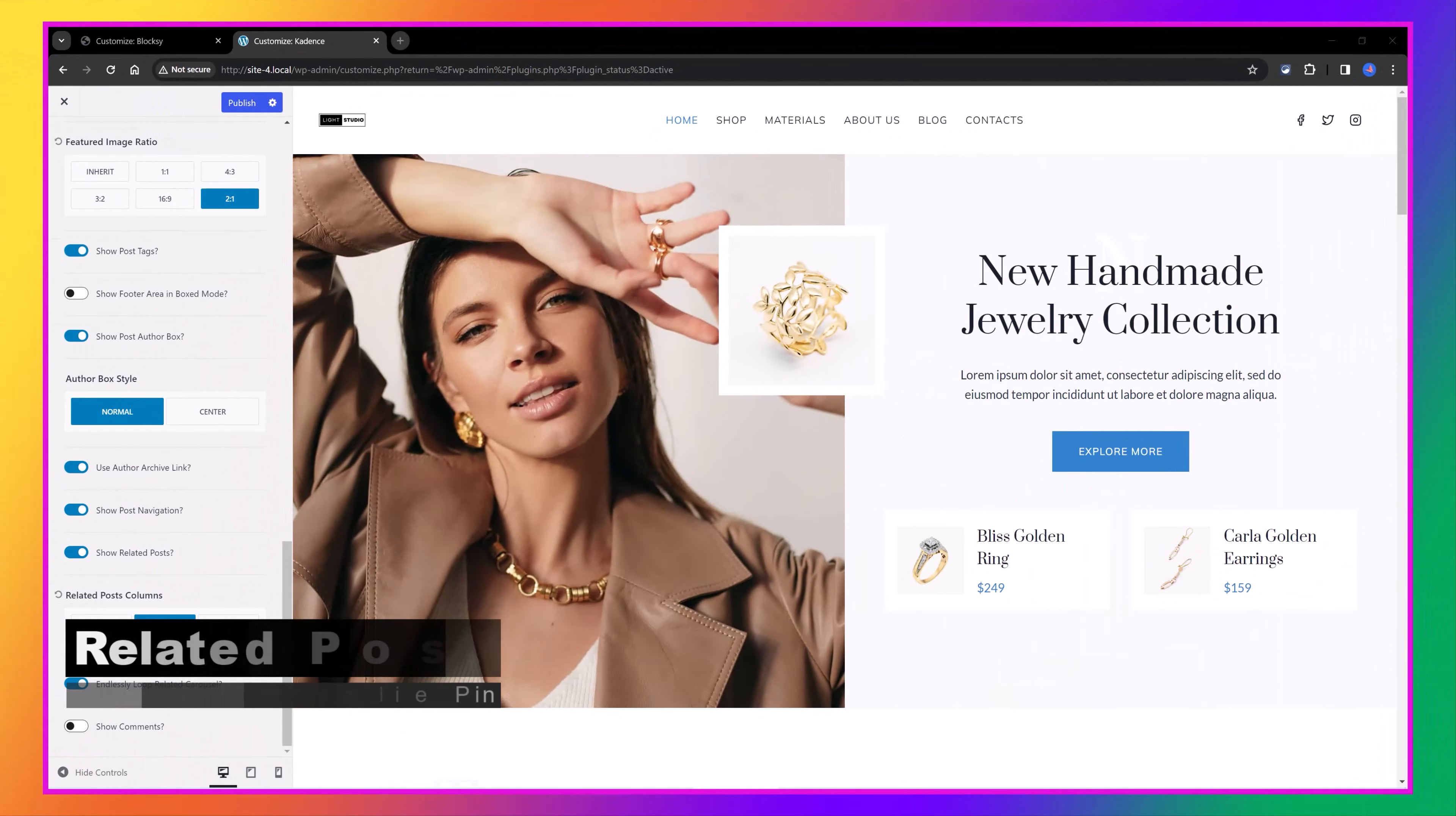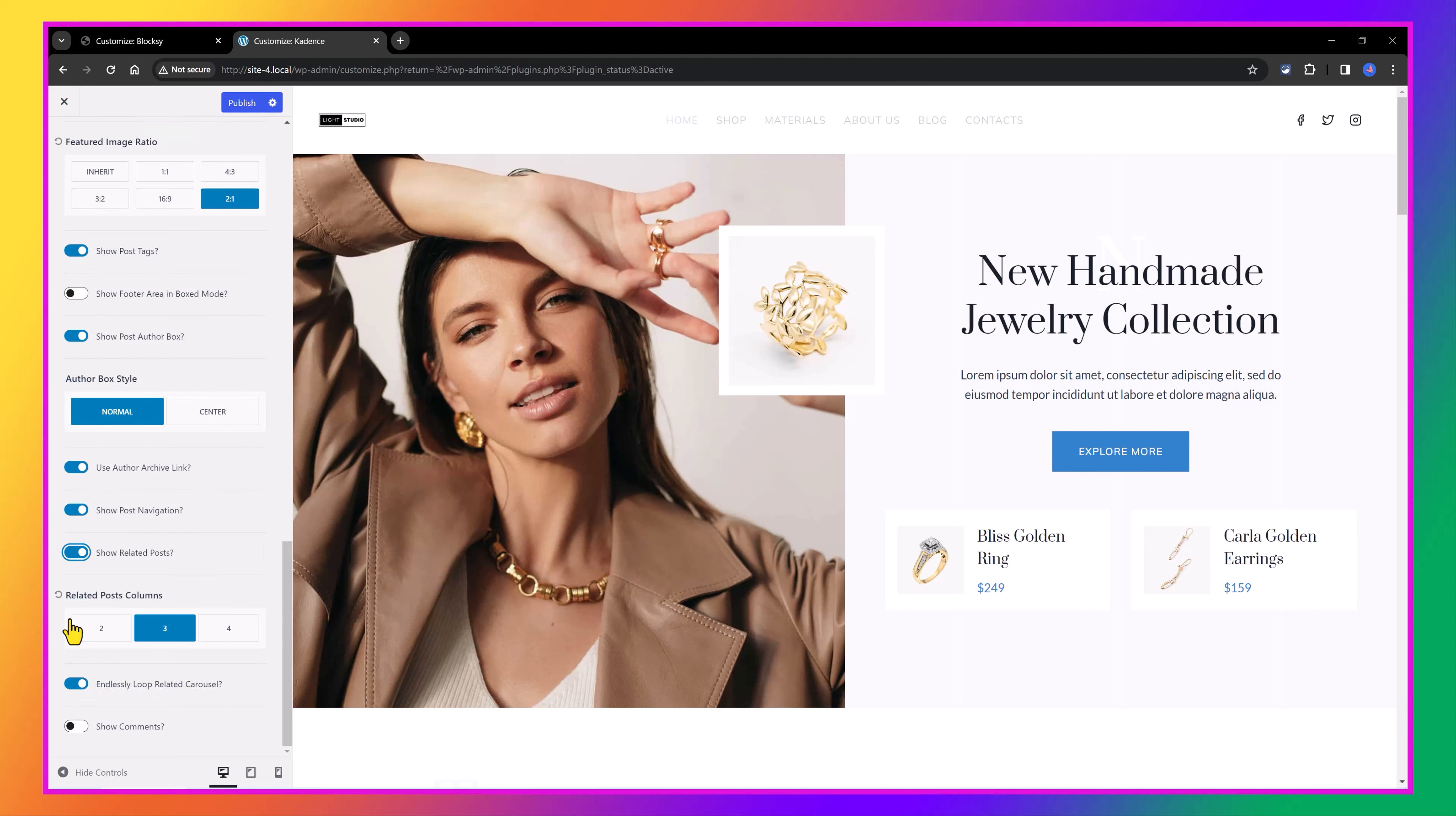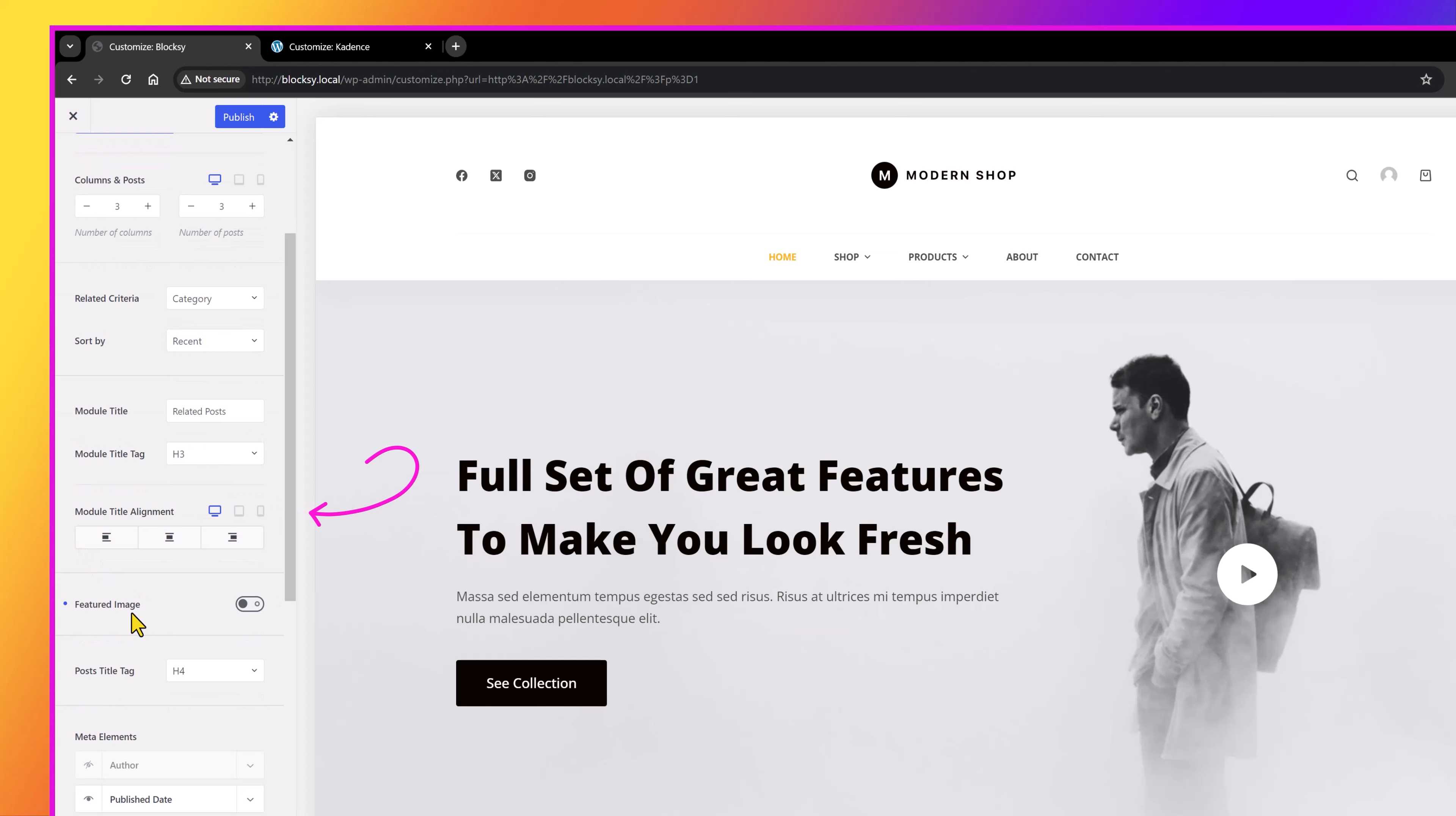Related post is a strategy to easily reduce the overall bounce rate in your site. Cadence and Blocksy provide these in their themes. However, the approach is different. In Cadence, you get a simple toggle switch to enable or disable, with an option to set the number of related post columns and to endlessly display a loop-related carousel. In Blocksy theme, there are a ton of multiple customization options. Options such as to set the number of columns and posts per device, to set a feature image, to sort this by recent, most common, random or default.